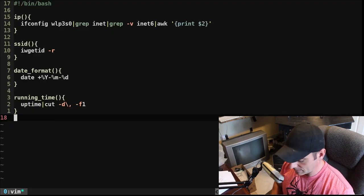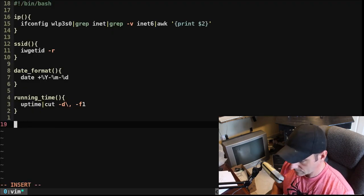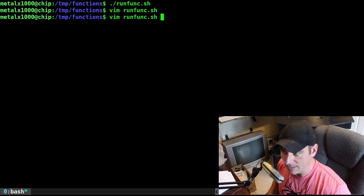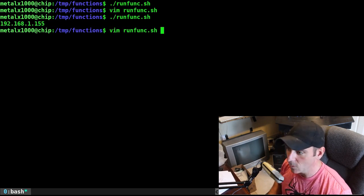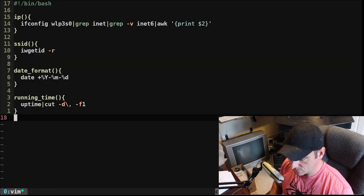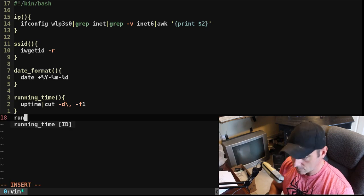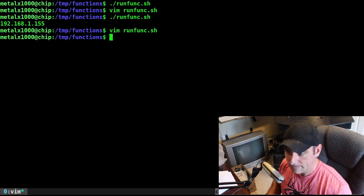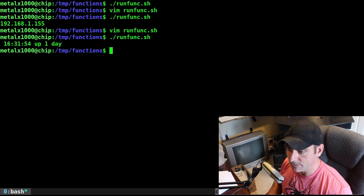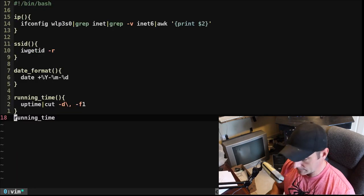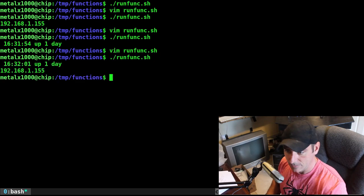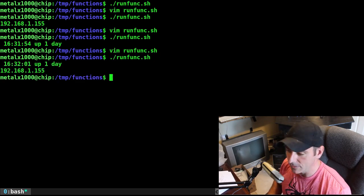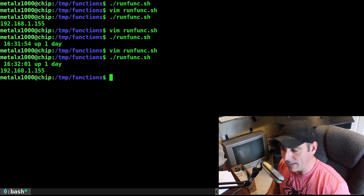So go back into there, and down at the bottom here, I'll run IP. And now, if I run that function, it will give me my IP address. If I go back into there and change it to, we'll say, runtime, now it will run the runtime function. And of course, I can give it more than one. I can say runtime and IP, and it should run the runtime and the IP address function.